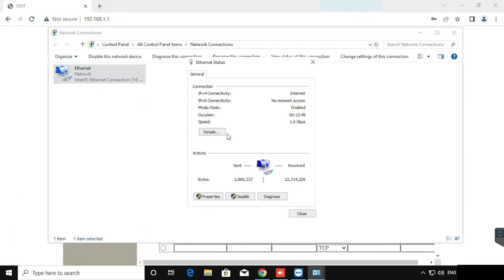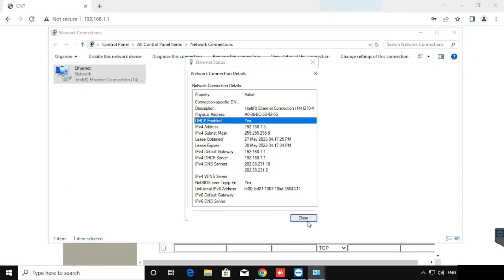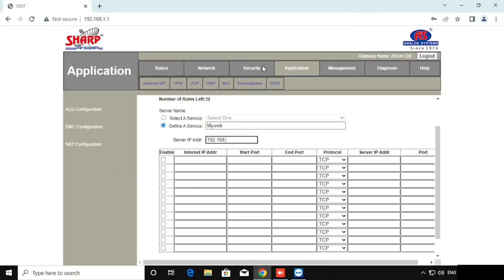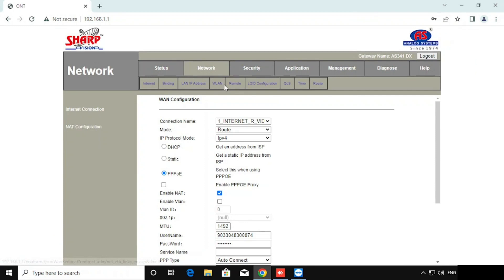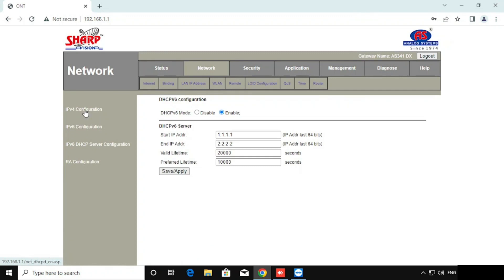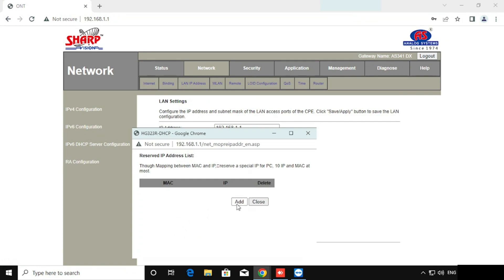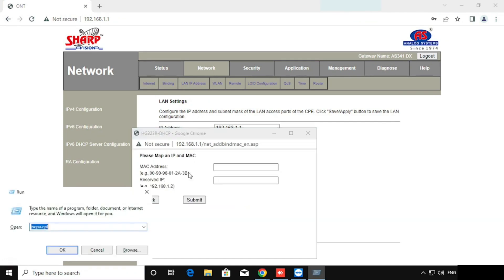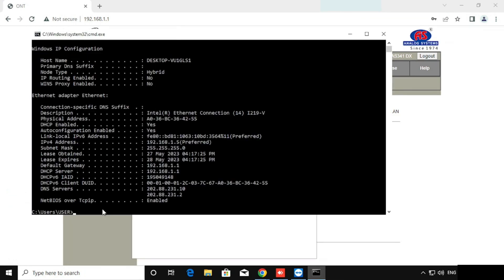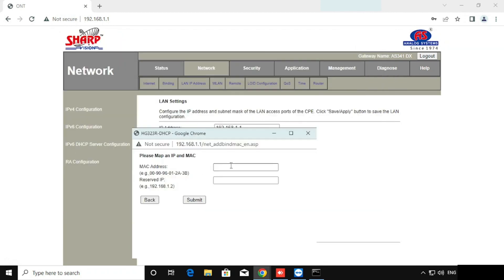Unfortunately, this is in DHCP. So we need to fix the IP from the server itself using MAC address reservation. I am going to reserve the IP from the network. Go to LAN IP address, then IPv4 configuration. Here we can see edit reserved IP address. Add the MAC address of the same PC — the MAC address can be easily taken from the ipconfig command. Copy the MAC address and put the IP as reserved. In this scenario, even if we restart multiple times, the server IP will not be changed, because it is reserved from the DHCP itself.